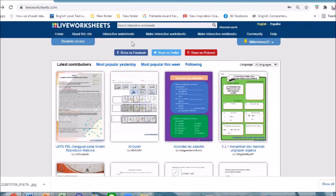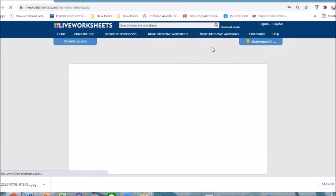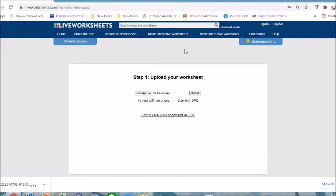Another option is for us to make interactive worksheets of our own. So let's try to make our own worksheet. If you click 'Make Interactive Worksheets' you can see a video tutorial that might be helpful for beginners, but in this case we will start our own tutorial so let's get started.